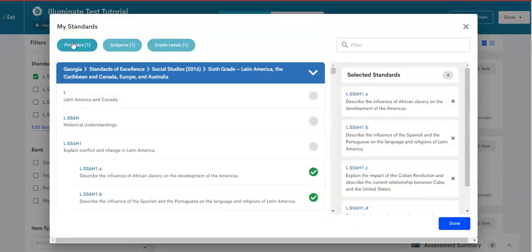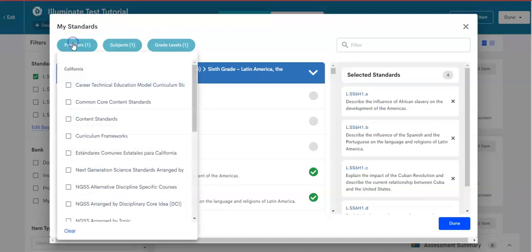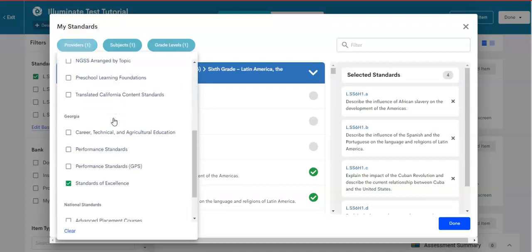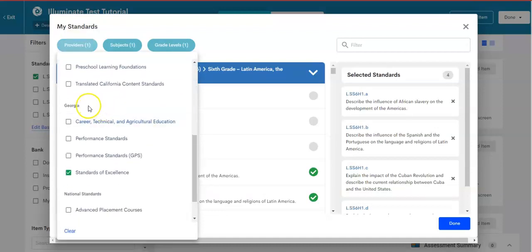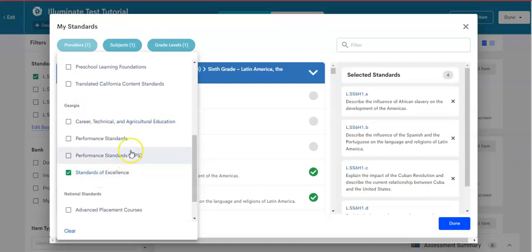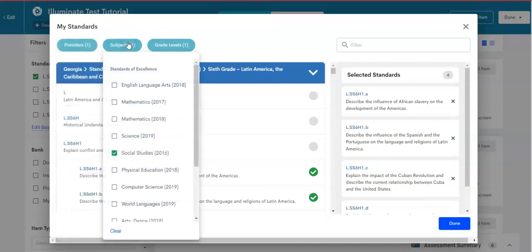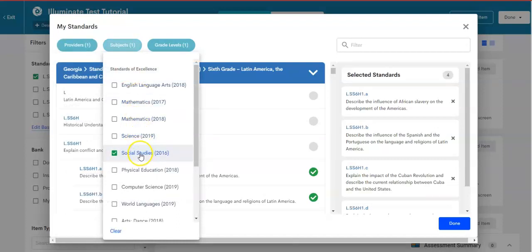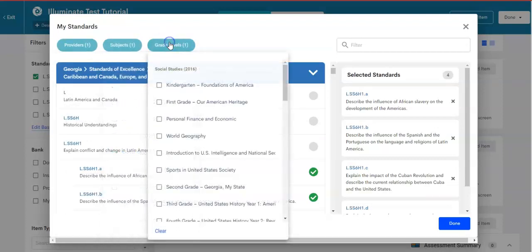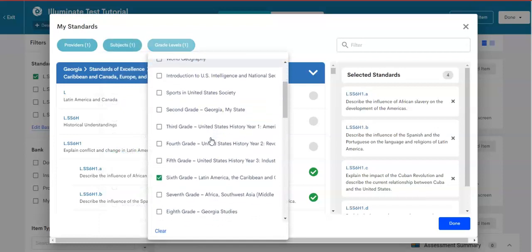When you get to that, please choose your provider, the state and the standards. So I'm going to choose Georgia, since I'm in Georgia, standards of excellence. Now, if it changes, you'll select a different one. Georgia standards of excellence. Choose your subject. For practice purposes, I have selected social studies. And for grade level, select the grade level. And I chose sixth grade.